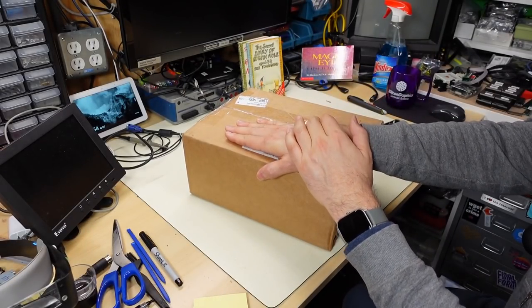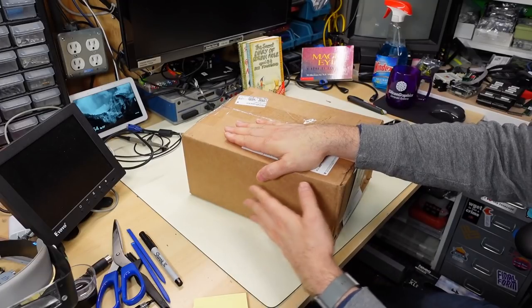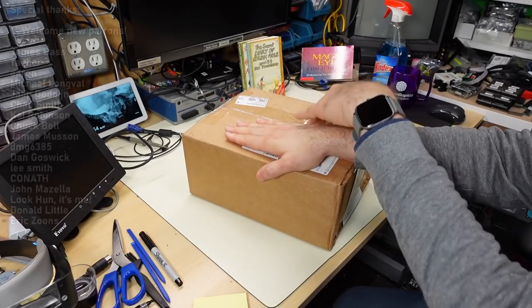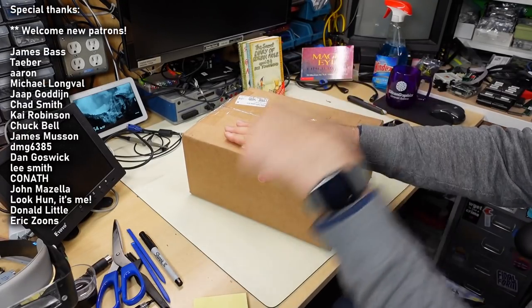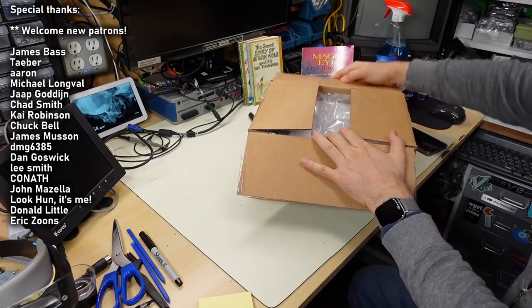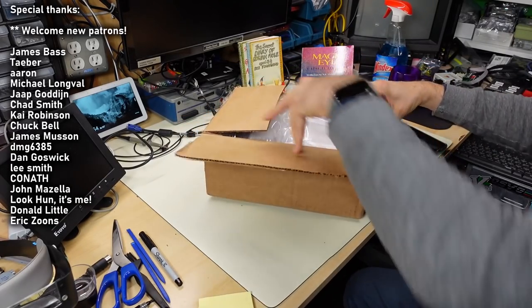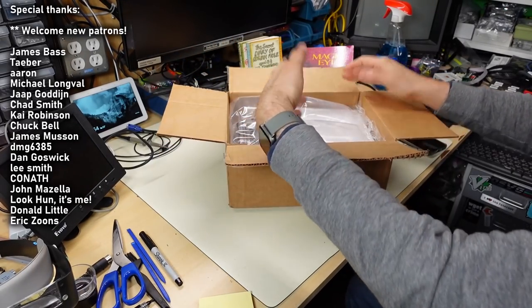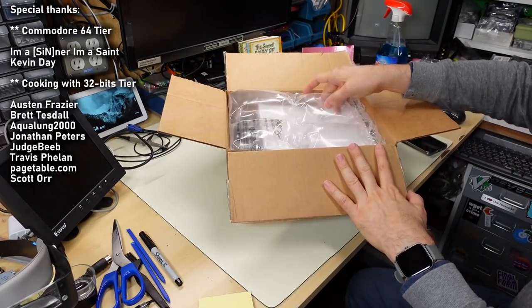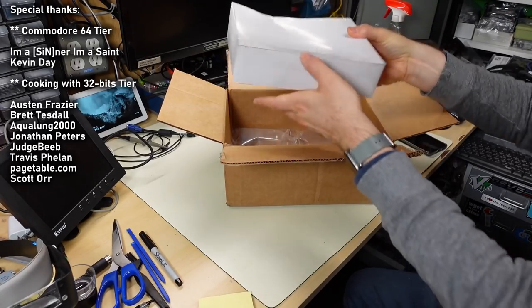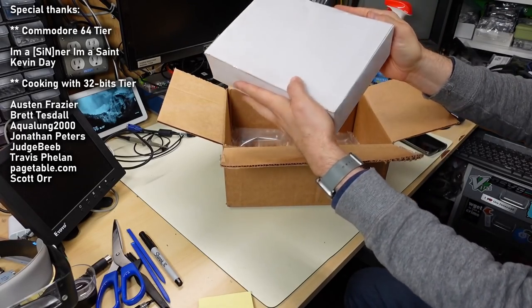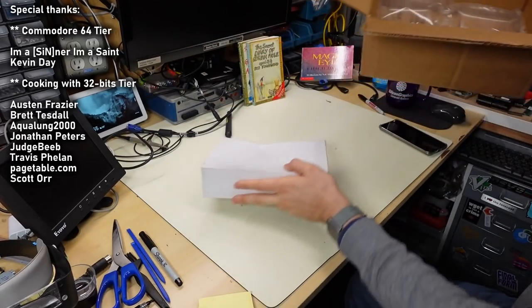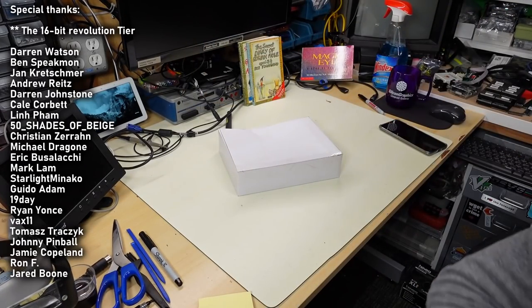This package here comes from Pittsburgh, Pennsylvania. There's no name on the outside, so hopefully there's a letter inside. Hi to all my viewers in Pennsylvania, that's a state on the east coast of the US, well not on the coast but the eastern side of the country. Inside we have a little package here, it's a little squished but so far so good.